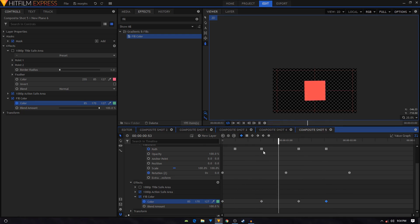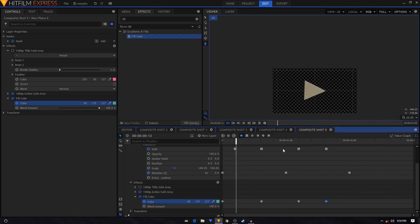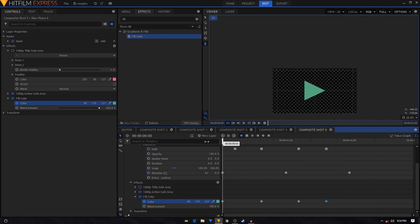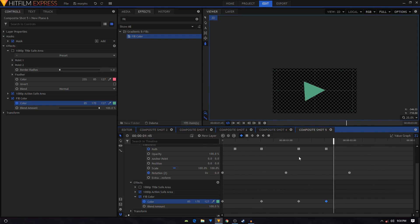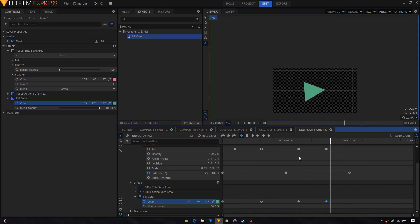And double click on this keyframe and copy the green color and paste it right over there. So that's basically how I created this animation and then you can just loop it if you want to. That's basically how I created this animation inside HitFilm Express.